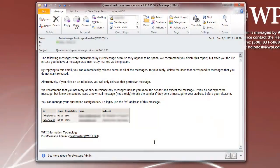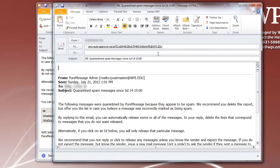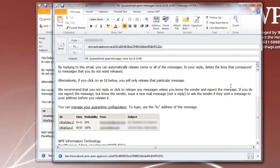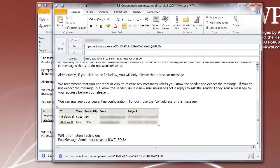To release some, but not all, of the emails listed in the message, click Reply, then delete the lines that correspond to the emails you do not wish to have released.